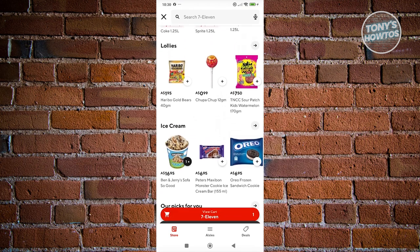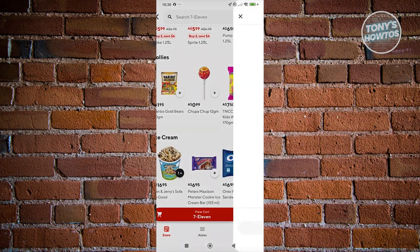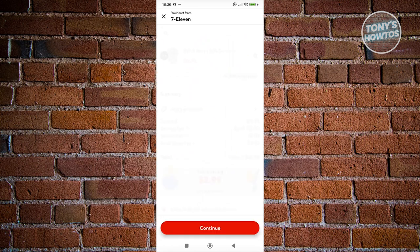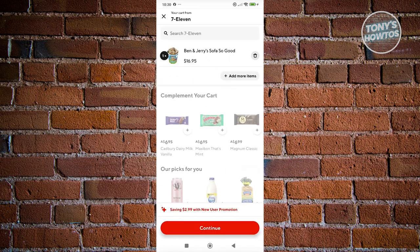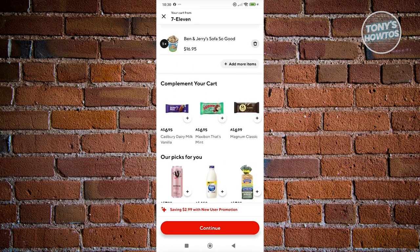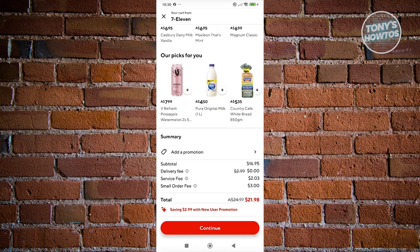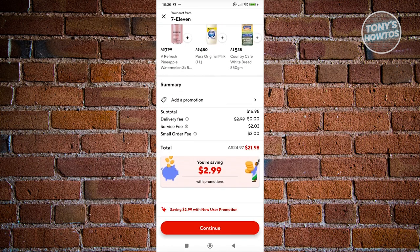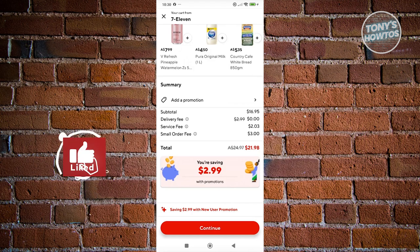you can go ahead and click on the view cart option and from here, you should be able to see a few things. That includes the payment section or the promo section here. But for now,